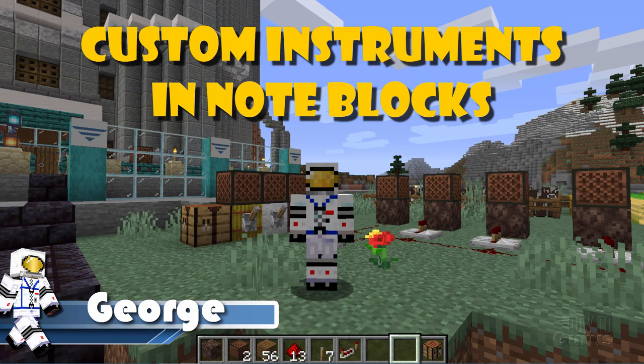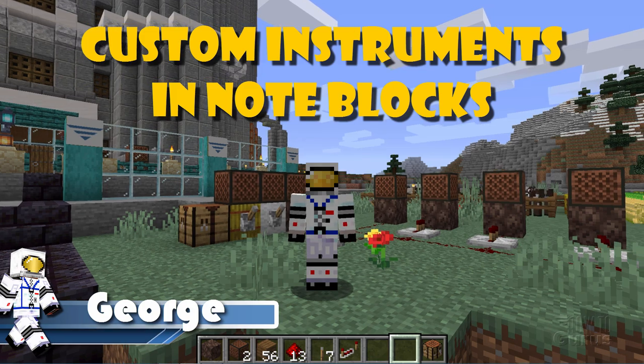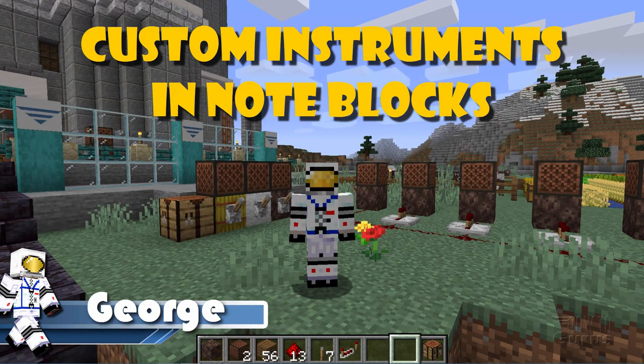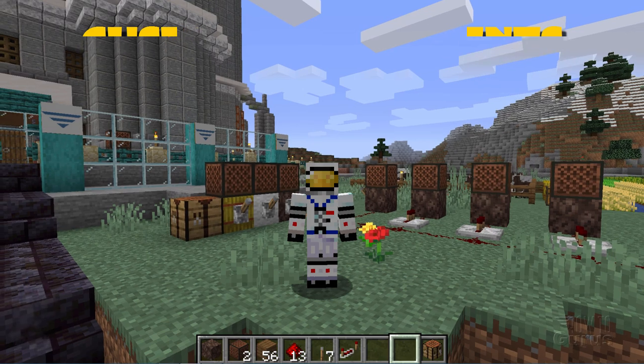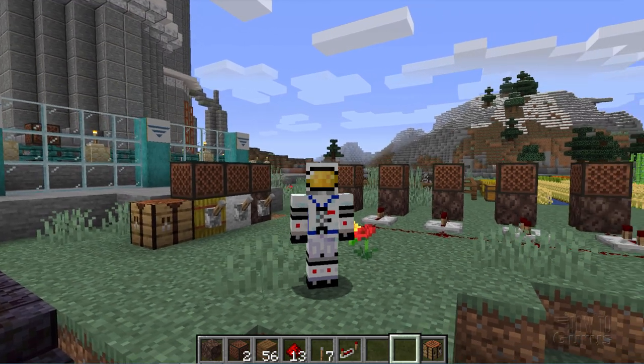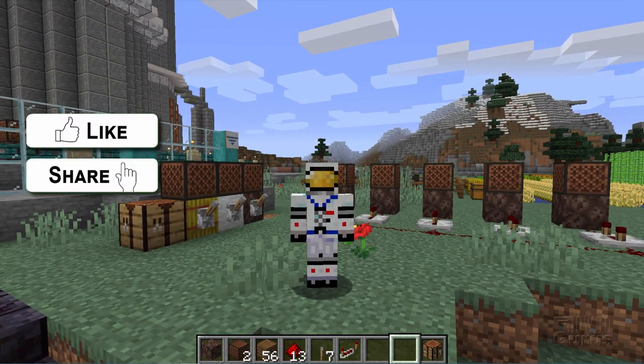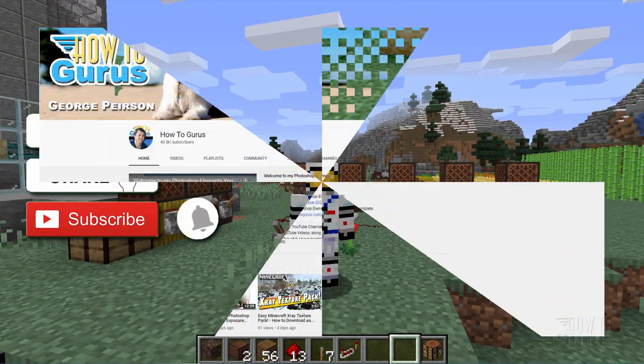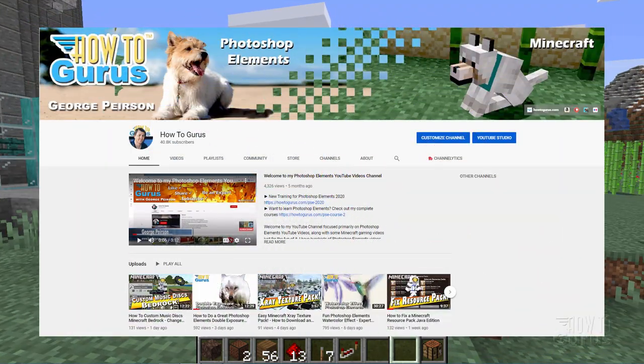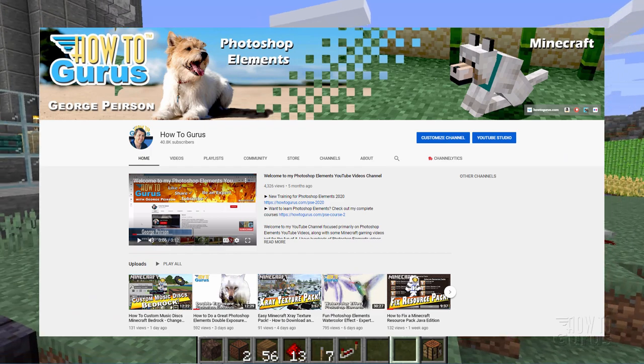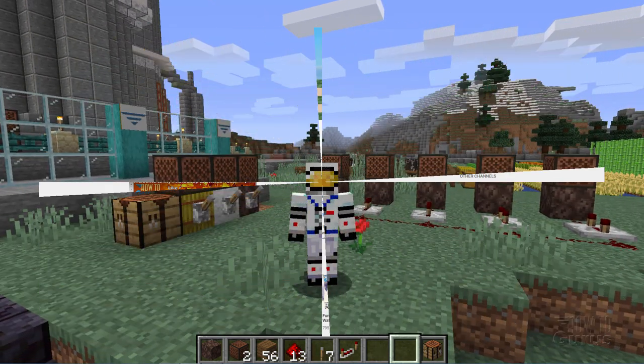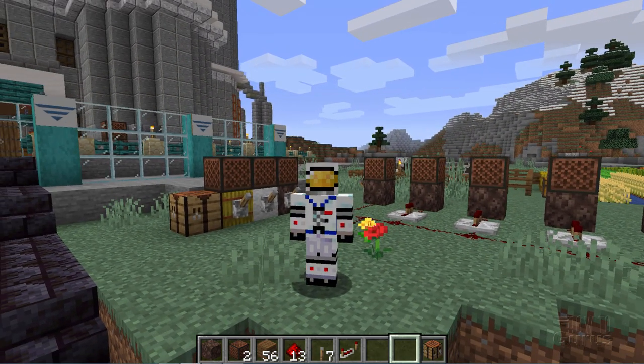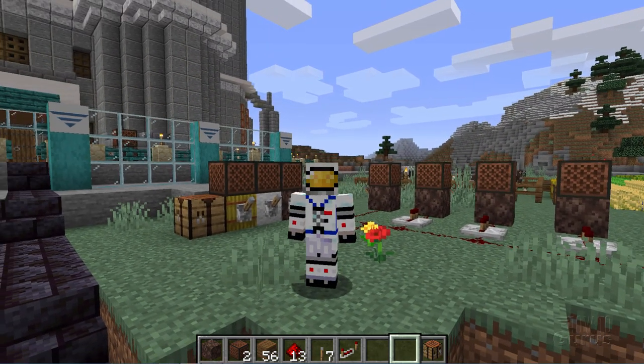Hi, I'm George, and I'll be showing you how you can add a custom instrument to a note block here inside of Minecraft. Now if you like this video, hit that like button, click on share, click on subscribe, check out my channel for a bunch more Minecraft videos, and let's take a look and see what this note block stuff is all about.